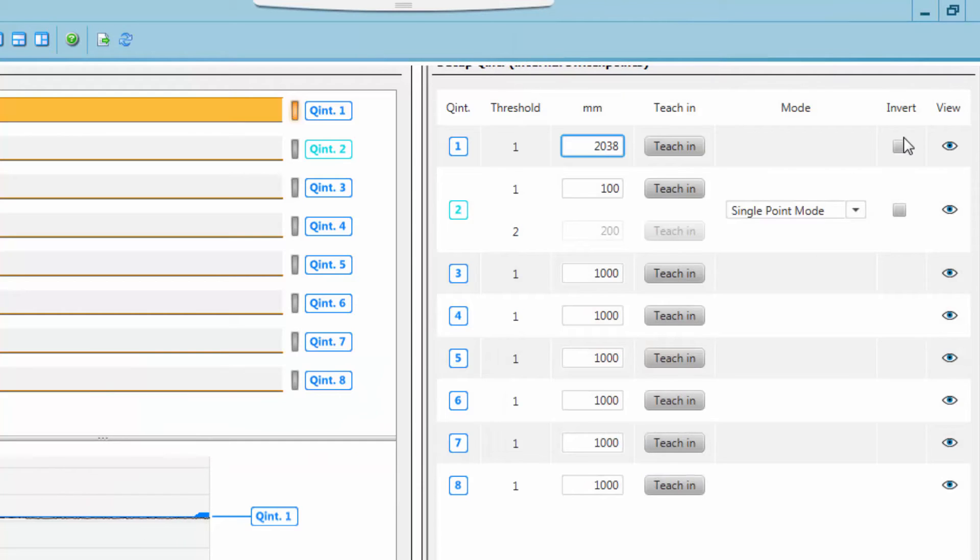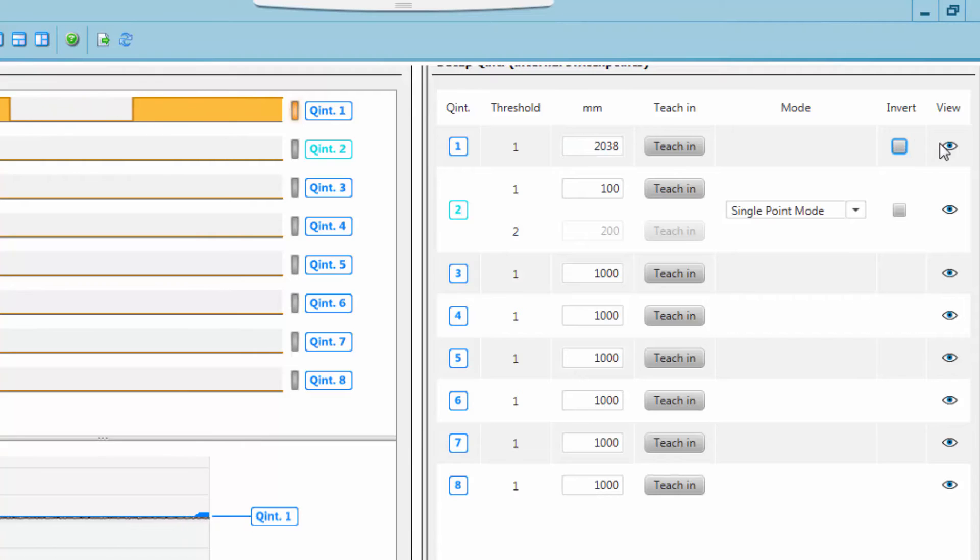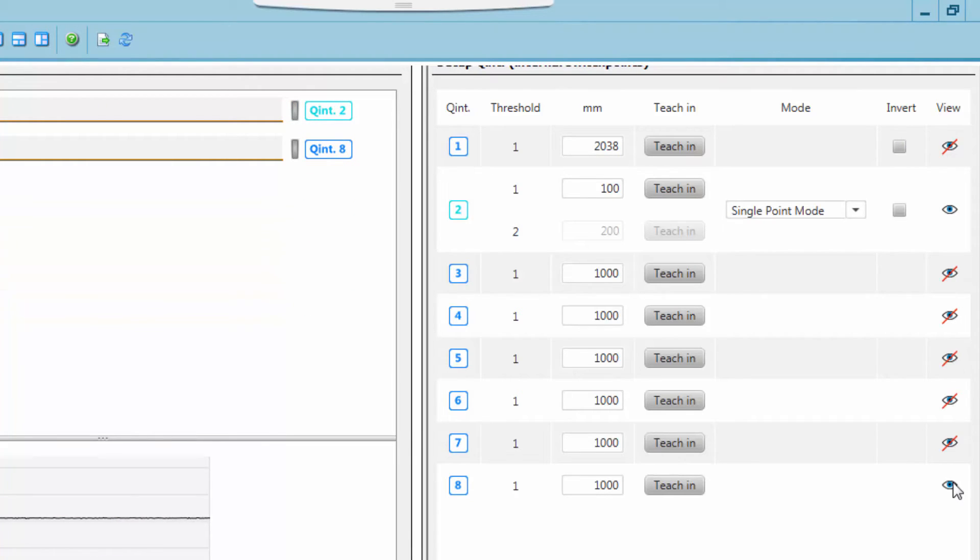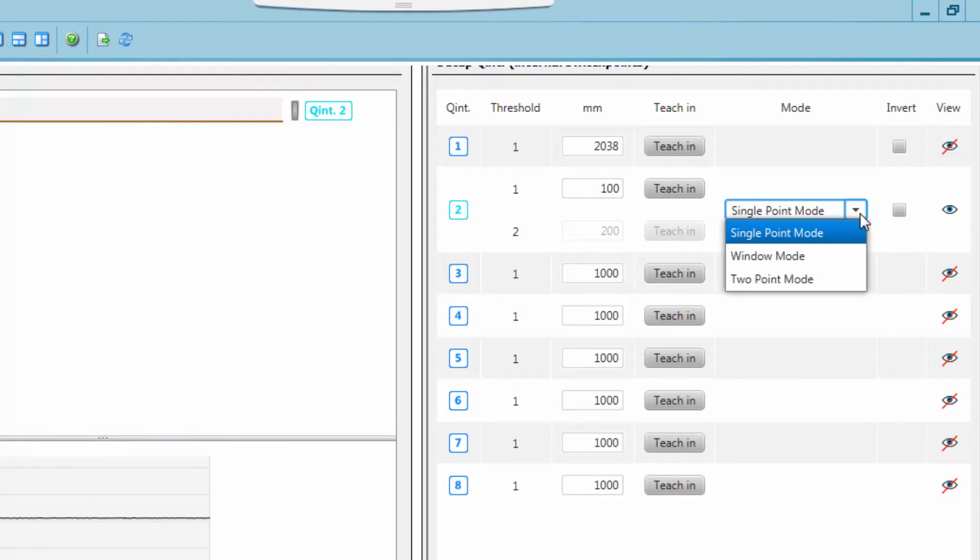Switching output 1 and 2 can also be inverted by ticking the corresponding boxes. To reduce complexity, outputs not being used can be hidden by clicking the eye symbol.